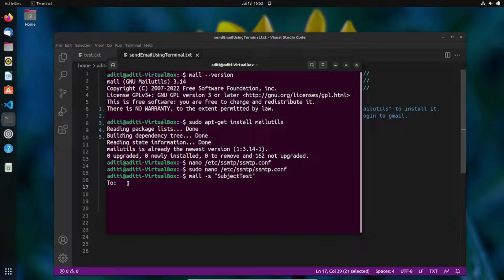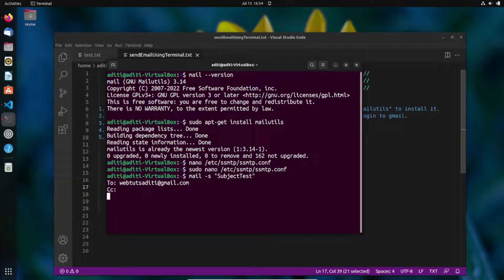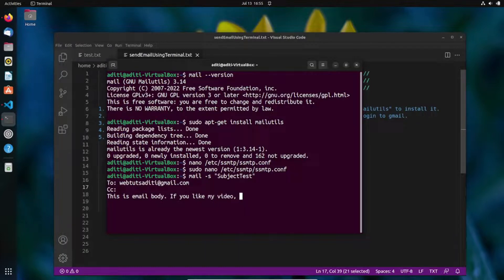After pressing Enter, it will ask for the recipient's email address. I'll use my second email address. Then it asks for CC — I'll skip that. Next, type the email body. I'm writing: 'This is the email body. If you like my video, like, share and subscribe.'